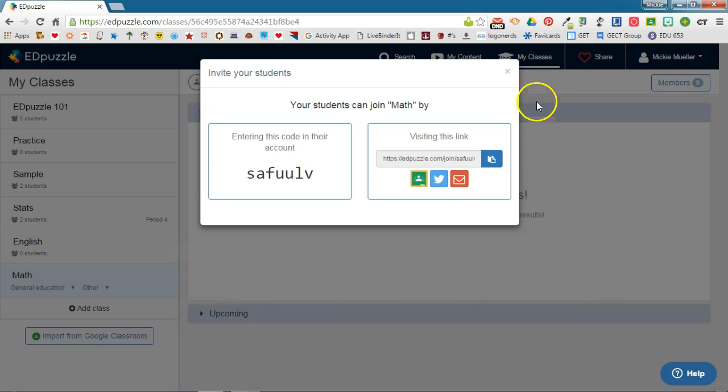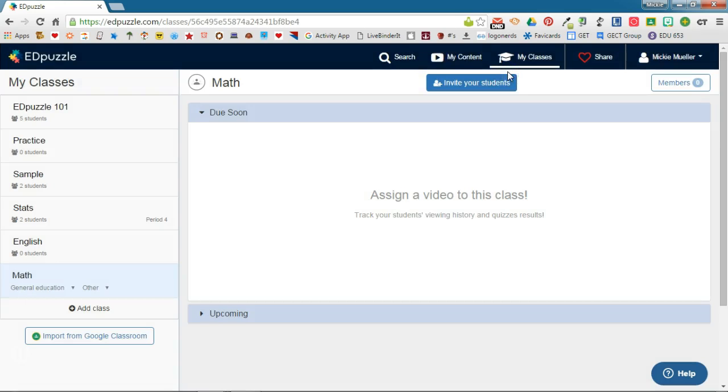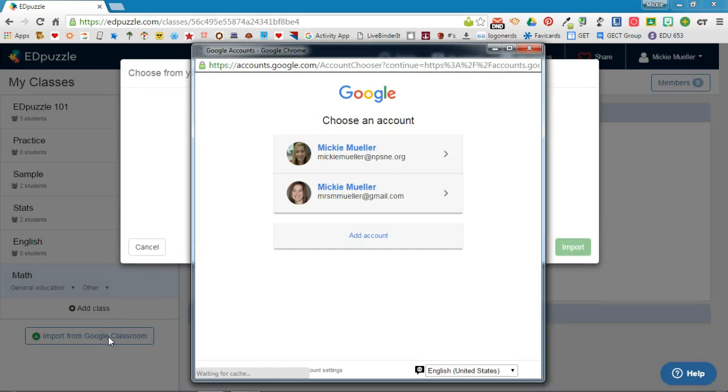That's one way you can add students to your classes. The other option is to import from Google Classroom. If you're already using Google Classroom with your students and you already have classrooms created with students enrolled, choose the import from Google Classroom option.